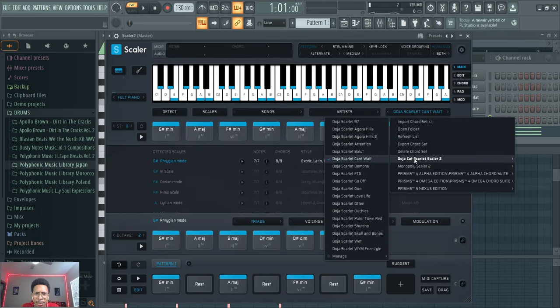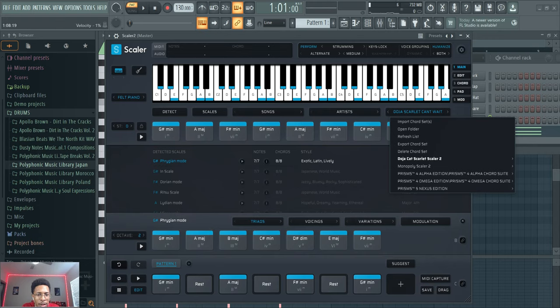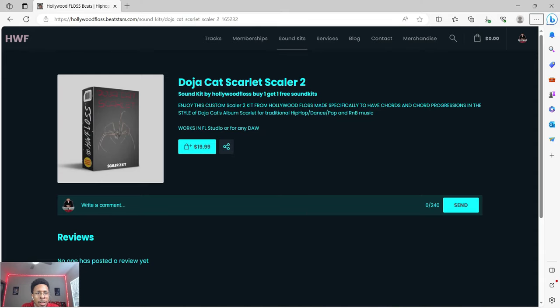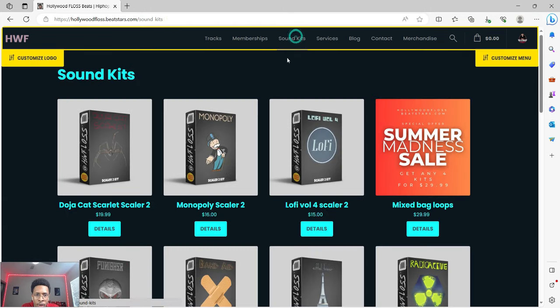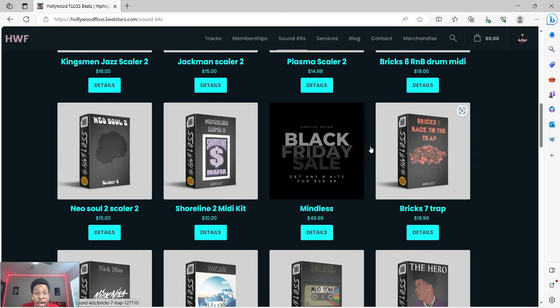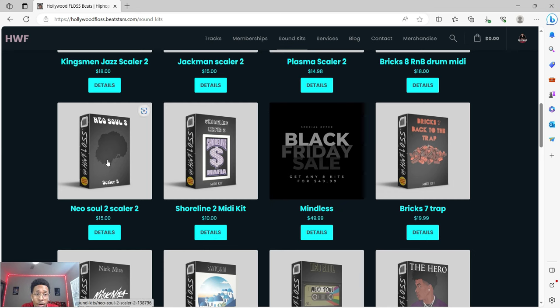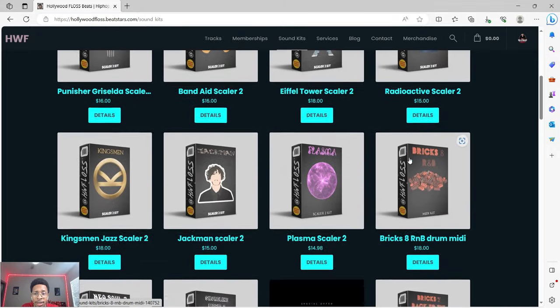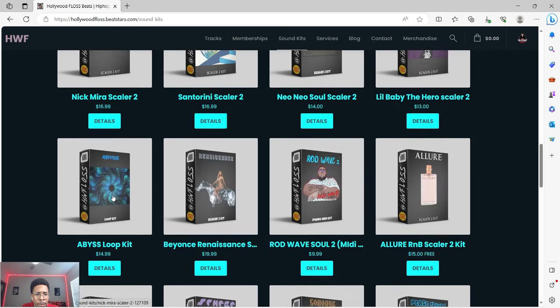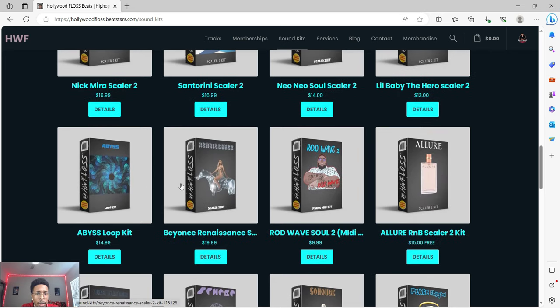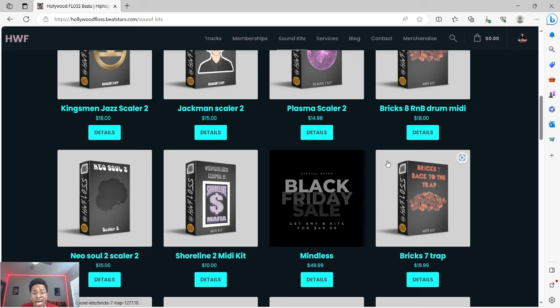So let me know what you think - Scaler 2 Doja Cat Scarlet. There's more in here, there's like 19 I think total or 17, there's a lot. So you get your money's worth. It's your boy Hollywood Floss, the worst producer of all time. Hit the like and subscribe button, hit the notification bell so you get any of these videos. And like I said, here's the site hollywoodfloss.beatstars.com, go to Sound Kits, run it up. Especially with this madness. And if you want even more, I still got the Black Friday sale - eight kits for $49.99. You can get some midi, neo soul, other midi from drums and all of that. My Brick series goes crazy. So yeah, look at all this - neo soul, Lil Baby, Santorini, Rick Ross, hyper pop with Niki Minaj, Abyss is a loop kit, Beyoncé is a Rod Wave midi. Get one of these packs, support your boy and let me know what you cook up with it. Hit the like and subscribe button, hollywoodfloss.beatstars.com. I appreciate you guys, and until next time, peace.